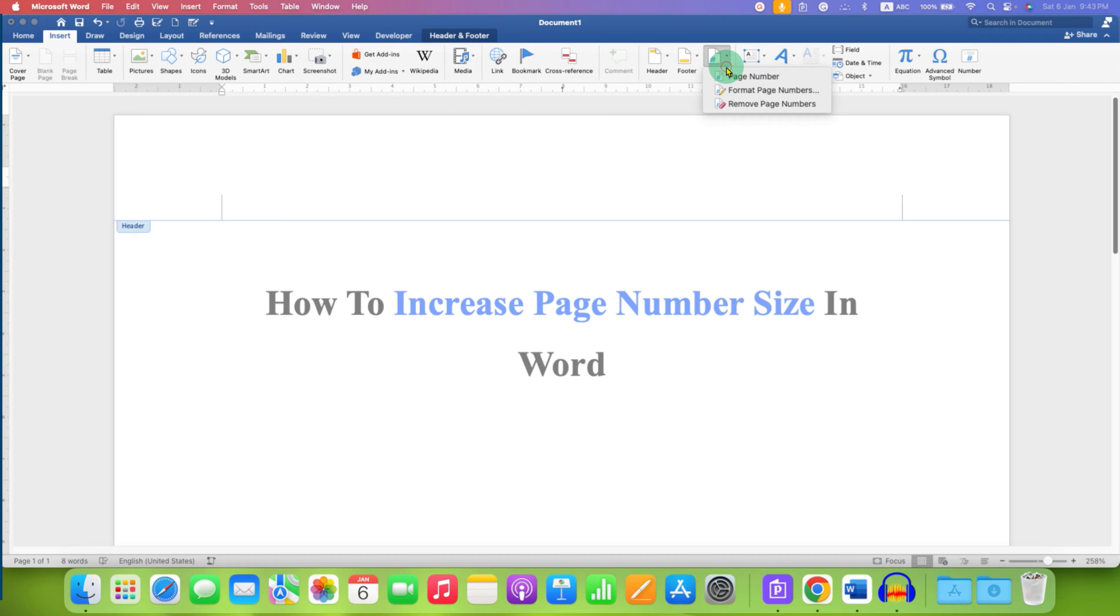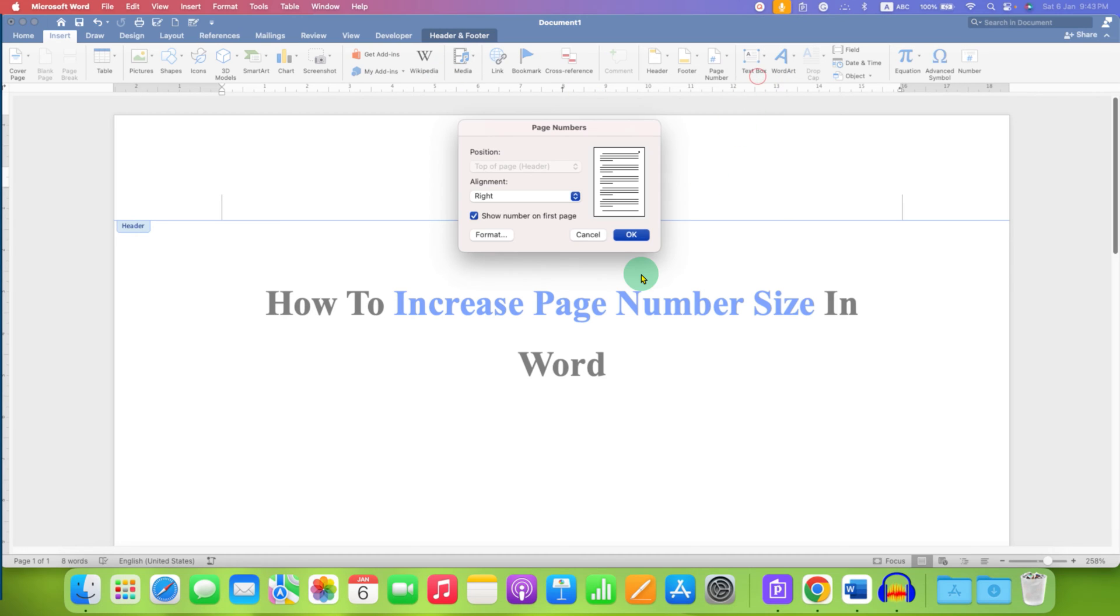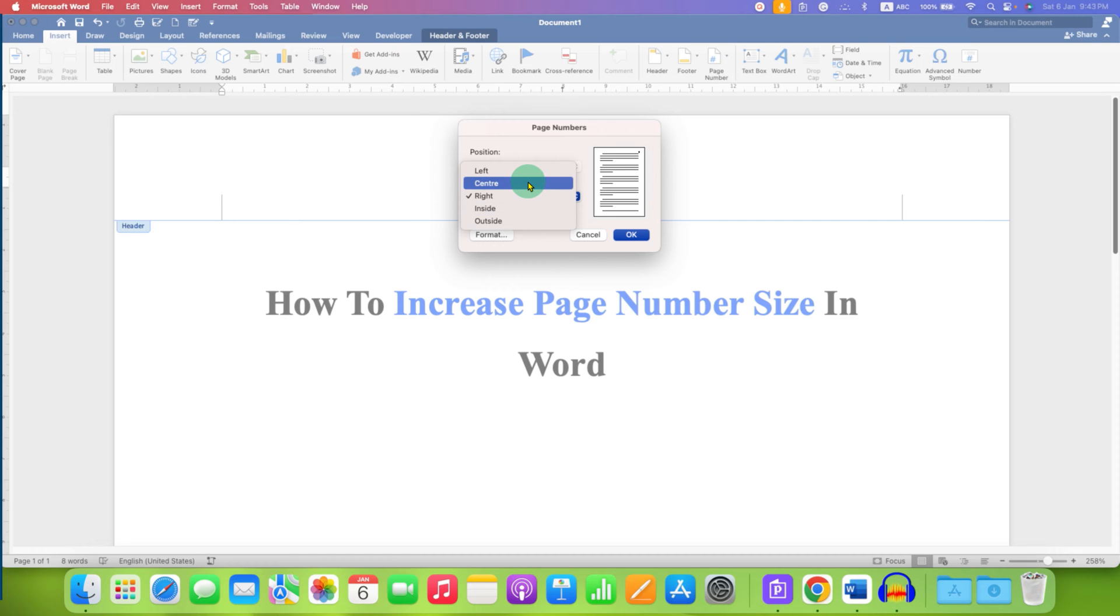Under the page number, select page number and insert the page number where you want in the header.